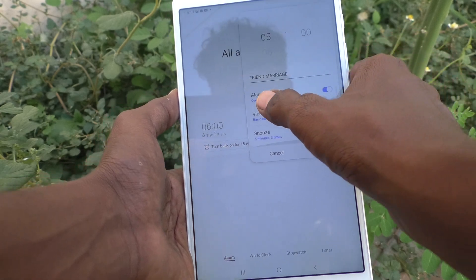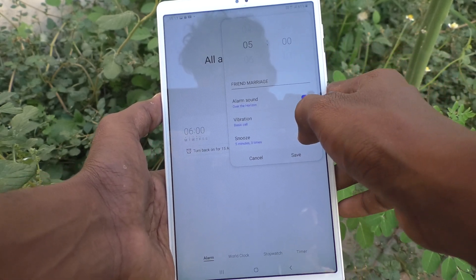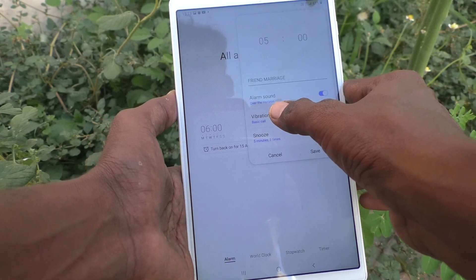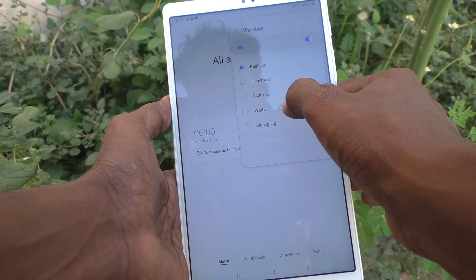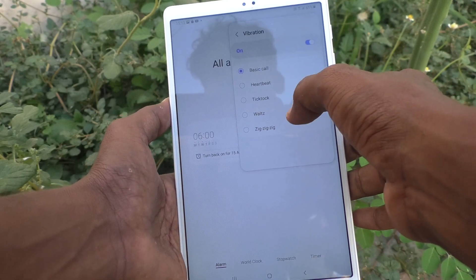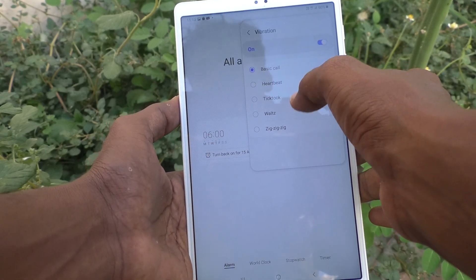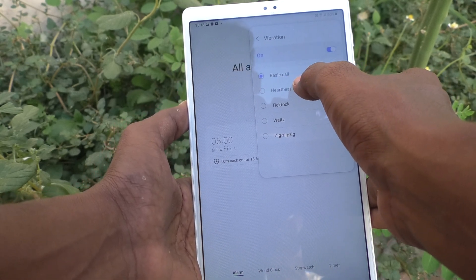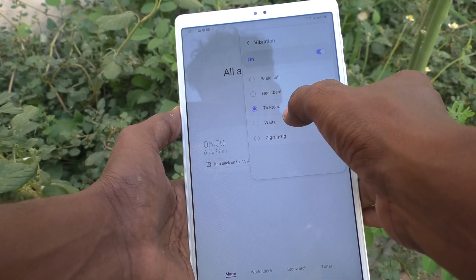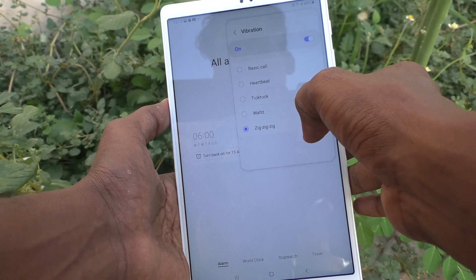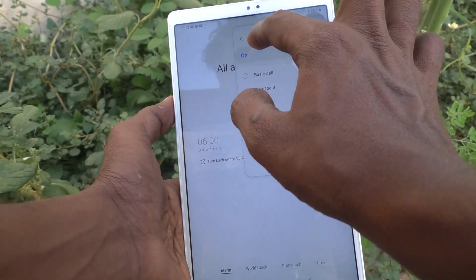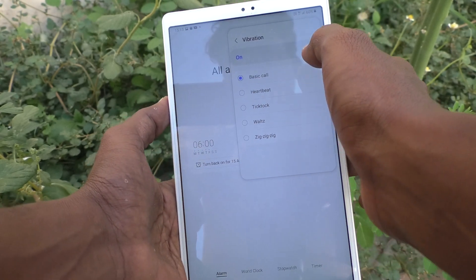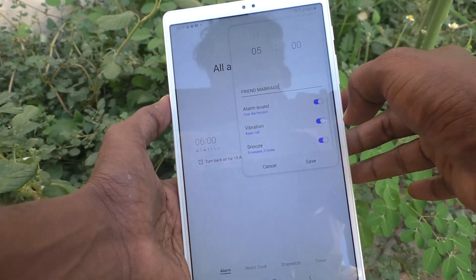For vibration, you can turn it off or turn it on. Click on 'My Vibration' and set your own choice from the available options. By default, Basic Call is available, but you can change to other options. To keep the default, click on the first option and go back.